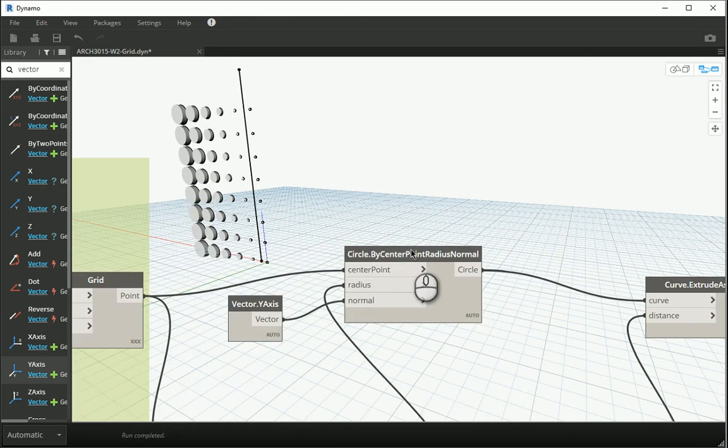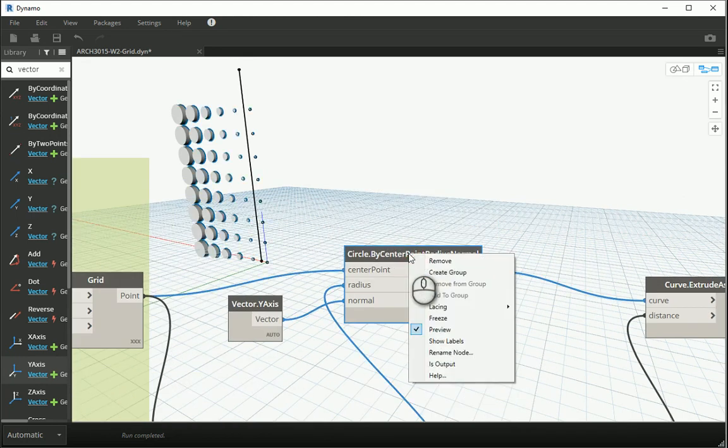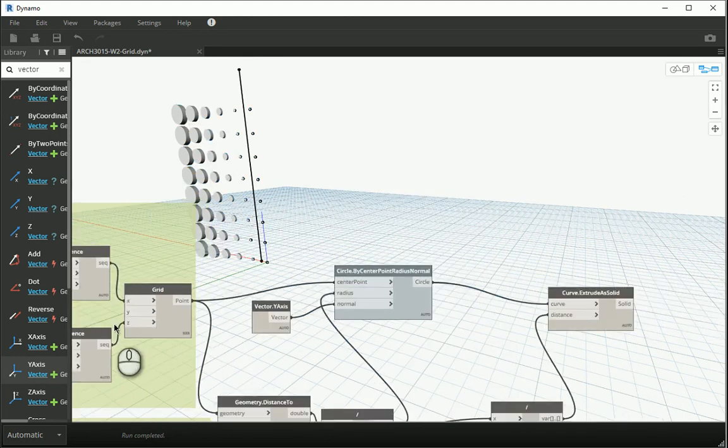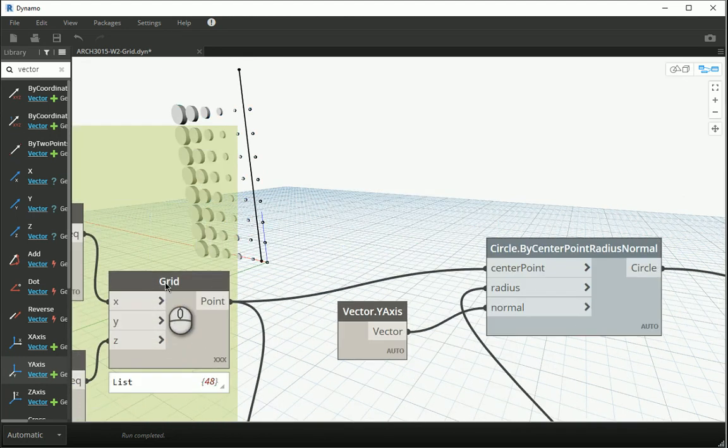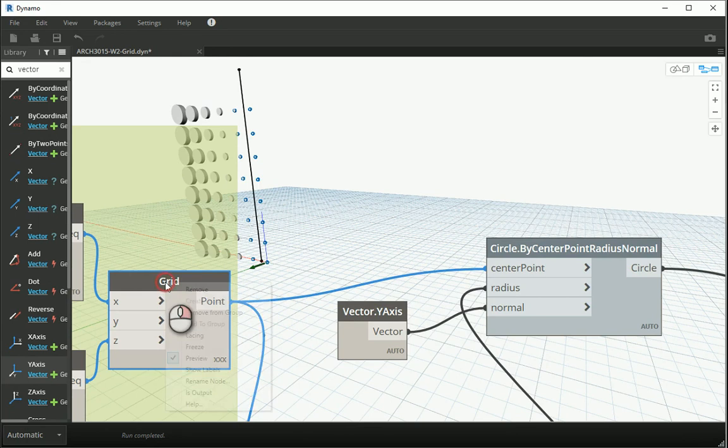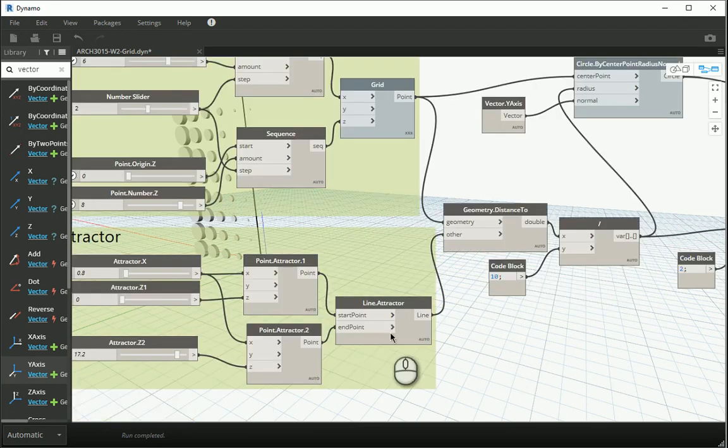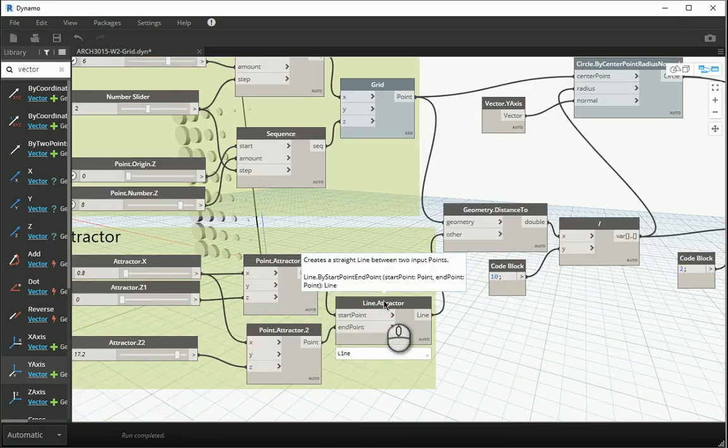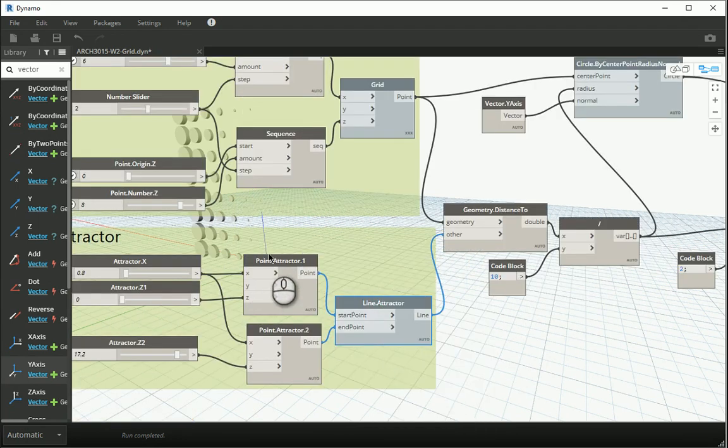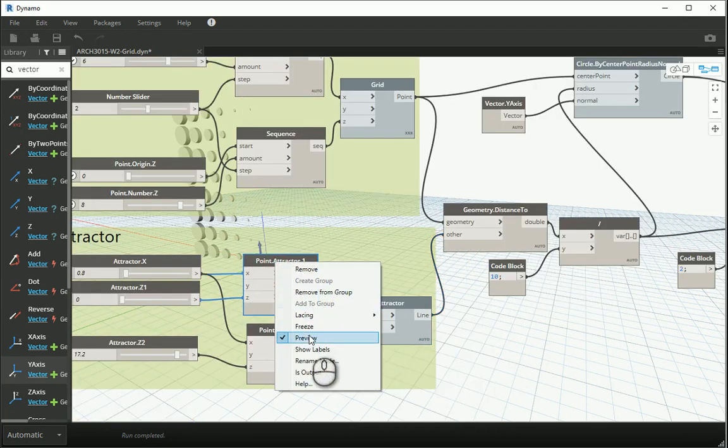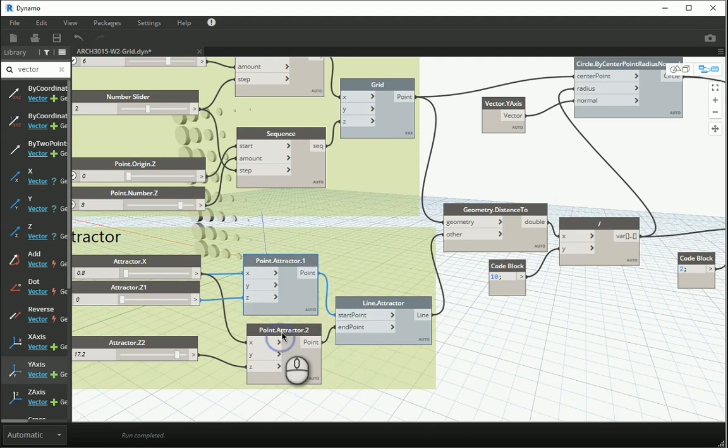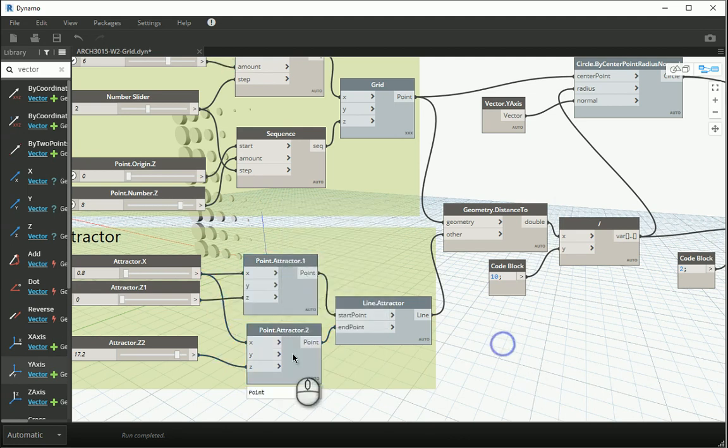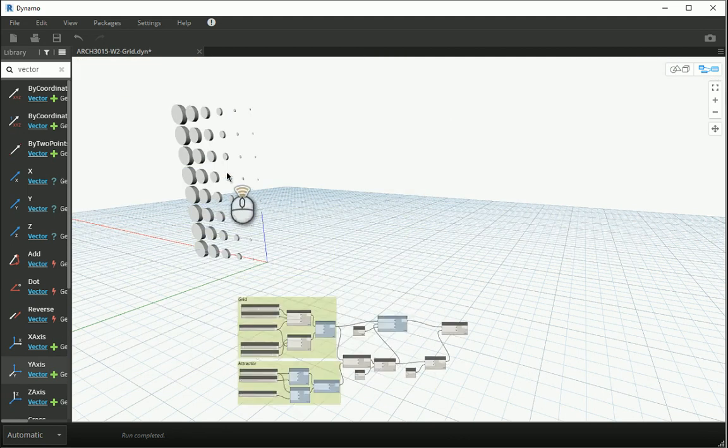Just like before, you can turn off the preview of the options that you don't need. The grid, we don't need to see it. We definitely don't need to see the attractor line, the attractor points. We can turn the preview off and only keep the final outcome.